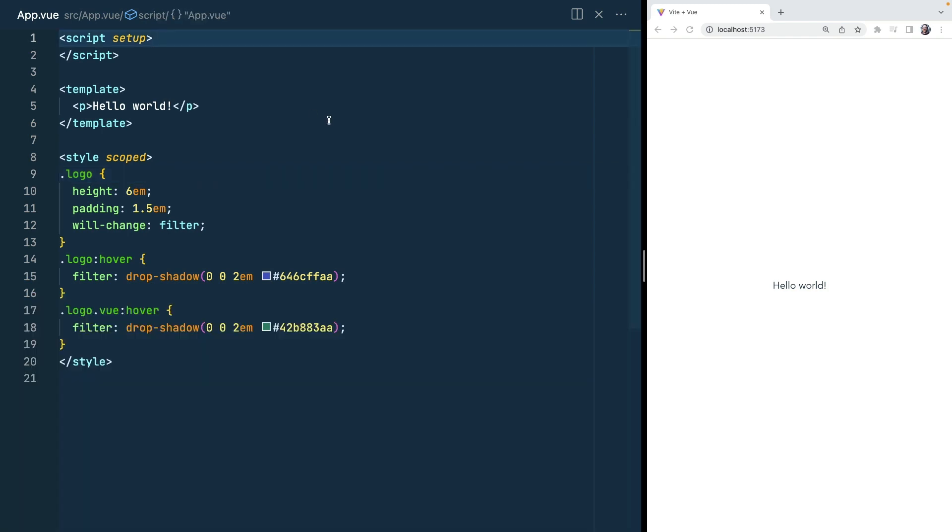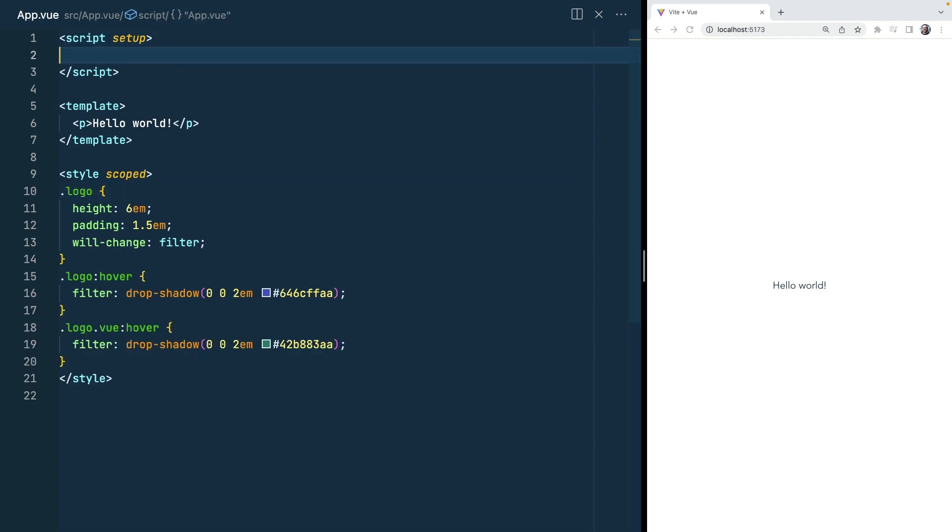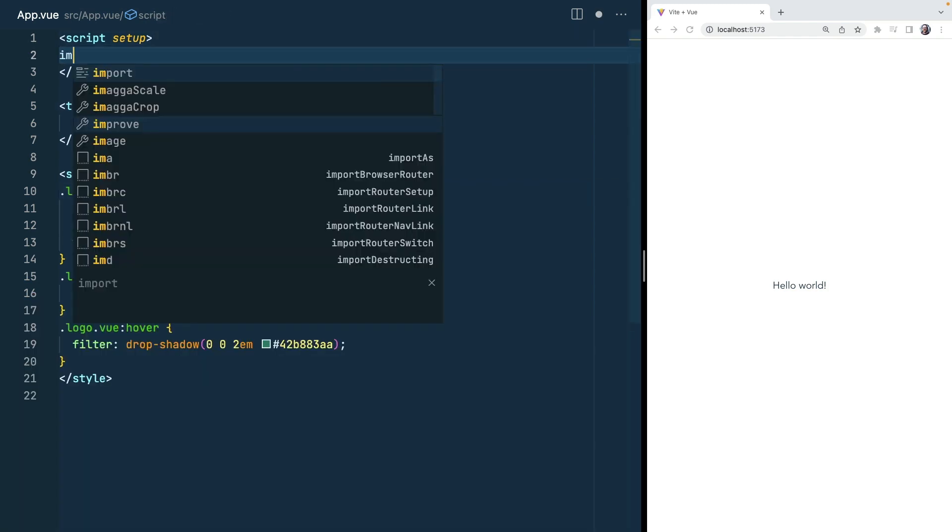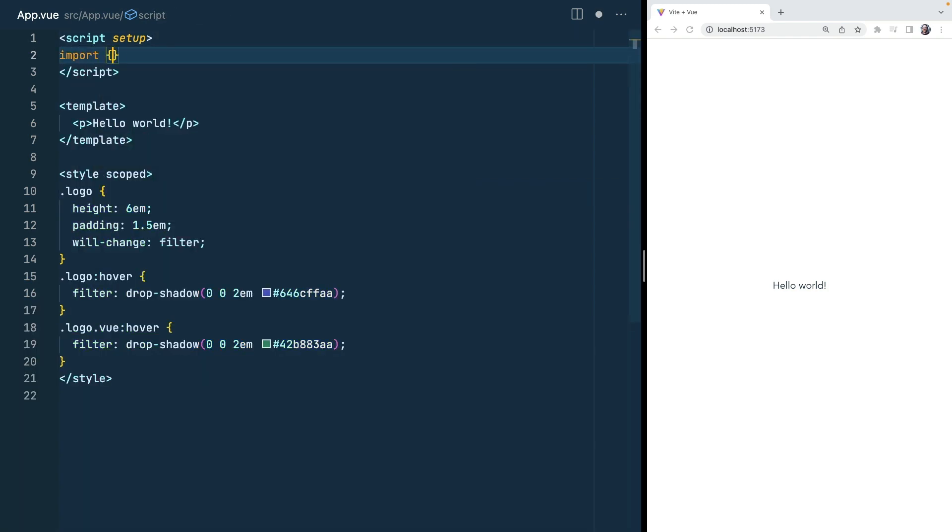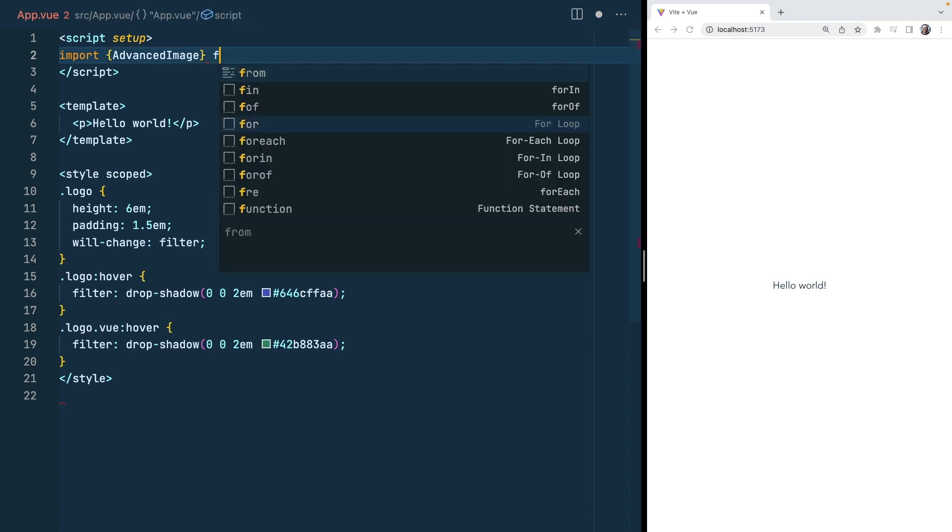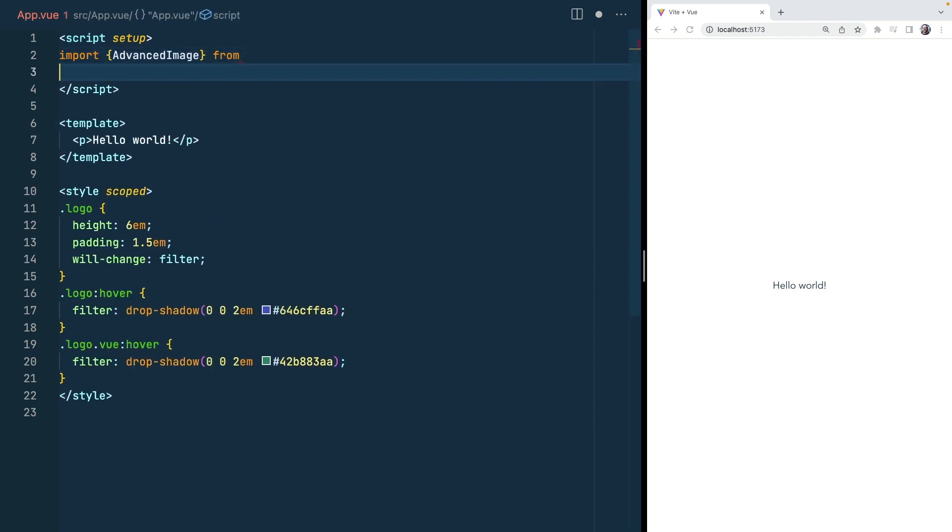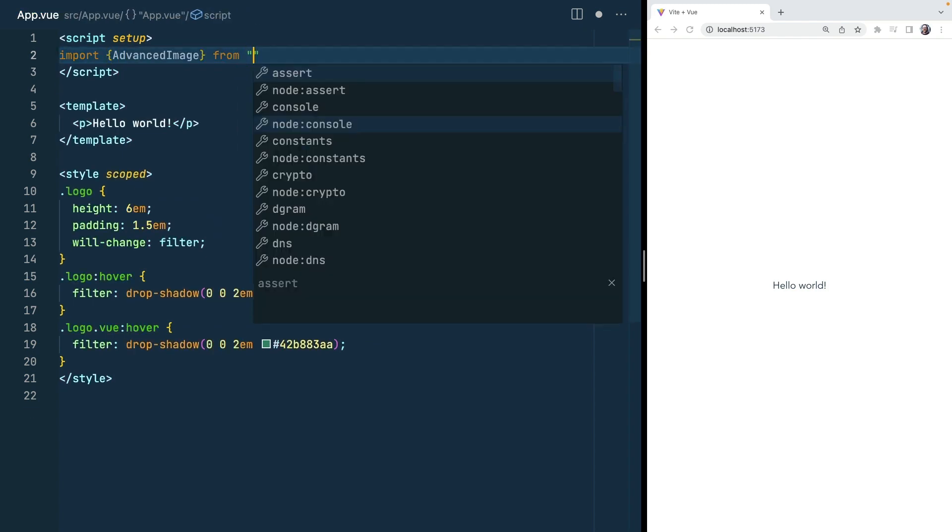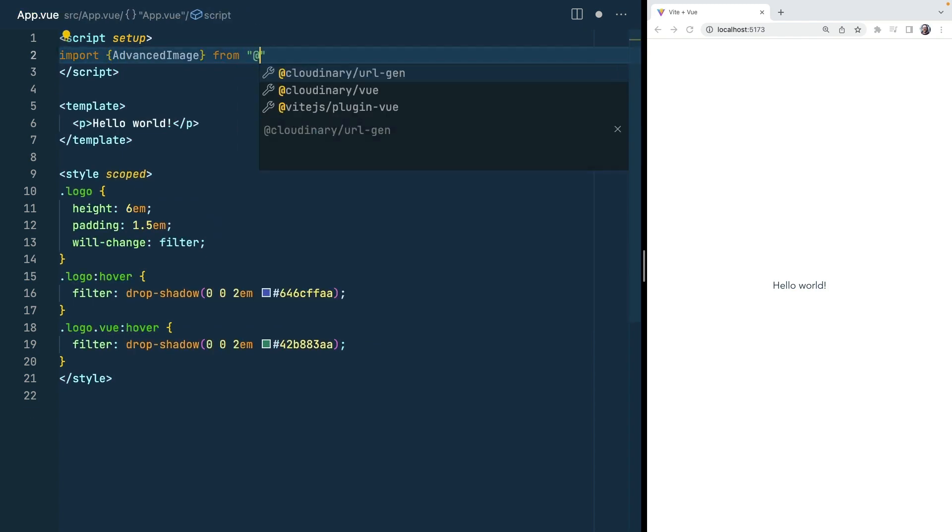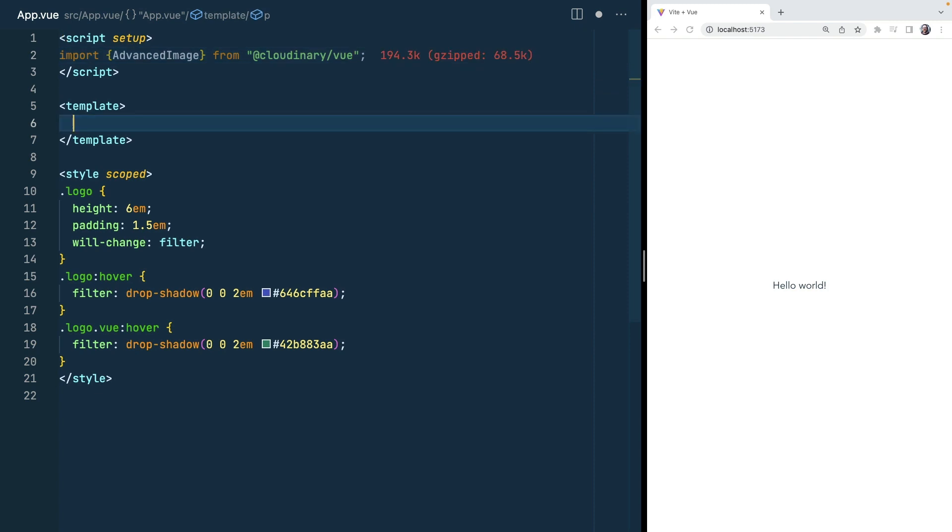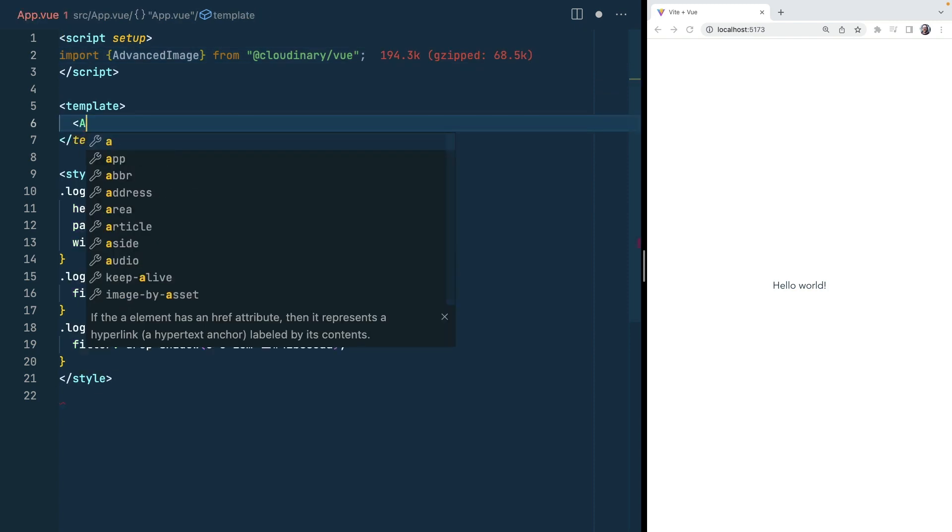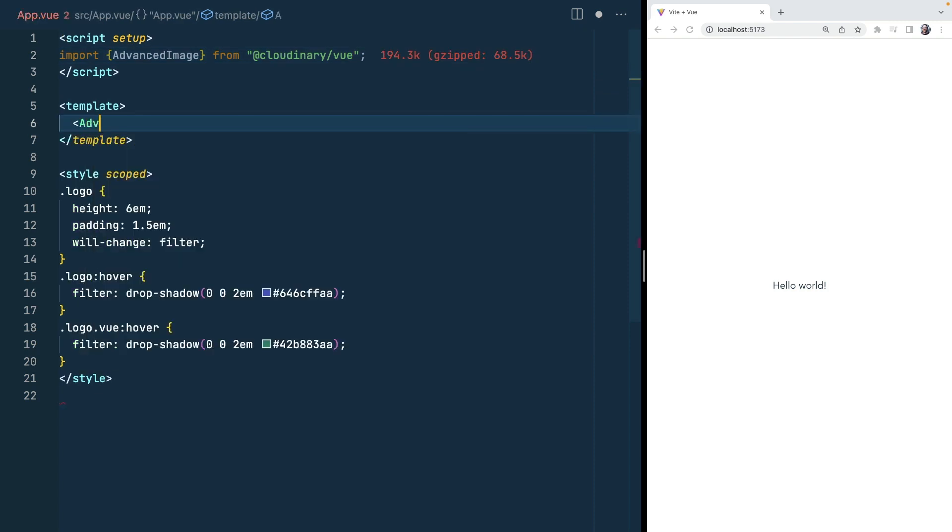In our script tag we're going to use the advanced image component which is provided by the Vue SDK. So we'll import advanced image from Cloudinary view. We can swap out our hello world to have this advanced component.